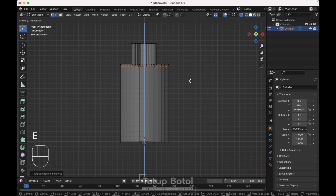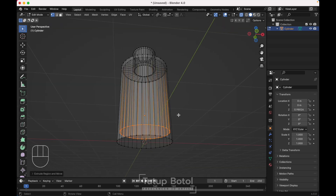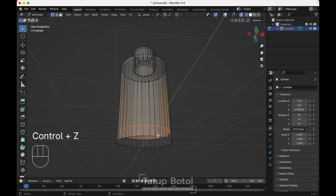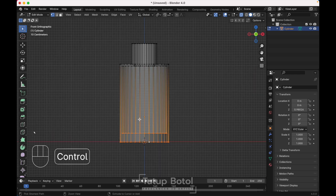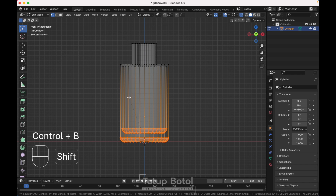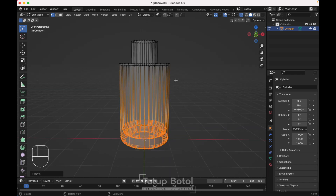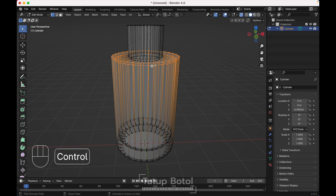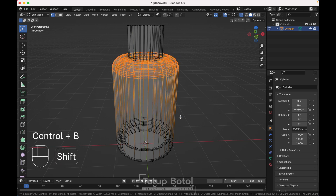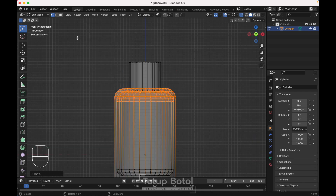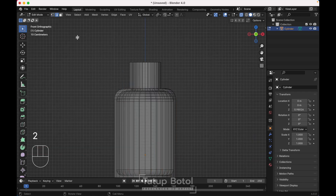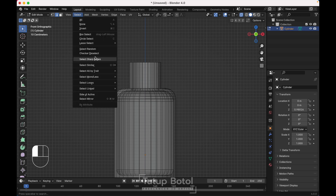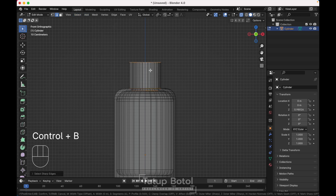Press E again to extrude on the Z axis. Select this edge and select everything. Go to Select, select sharp edges, then Ctrl+B to bevel it just a little bit, like this.